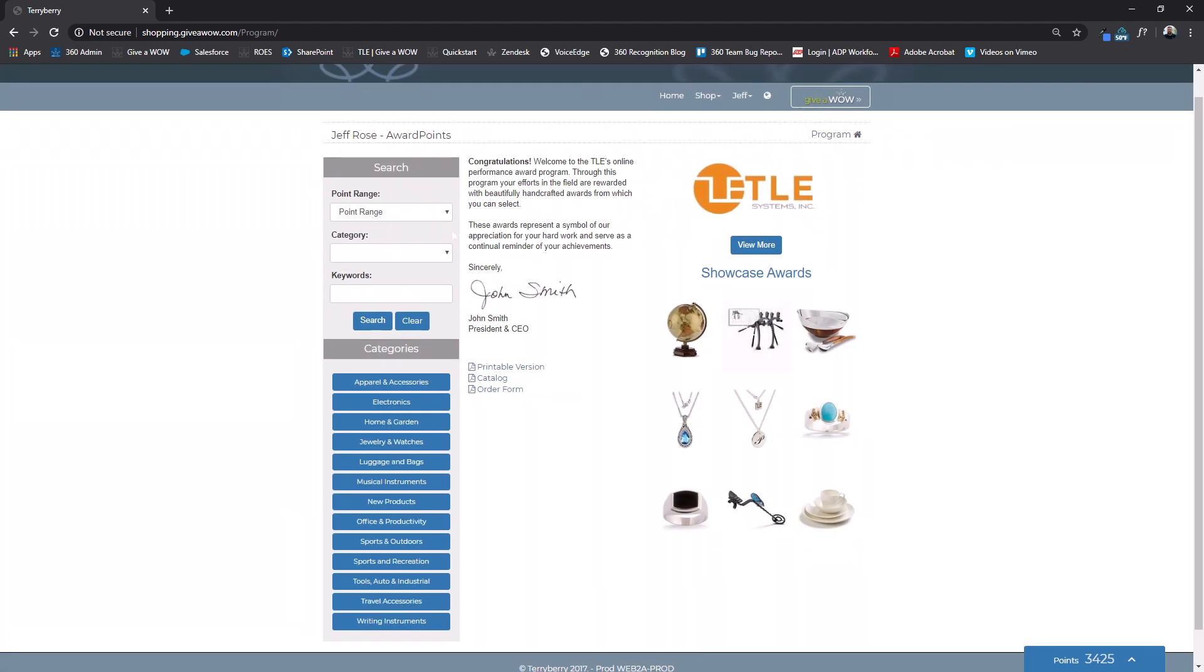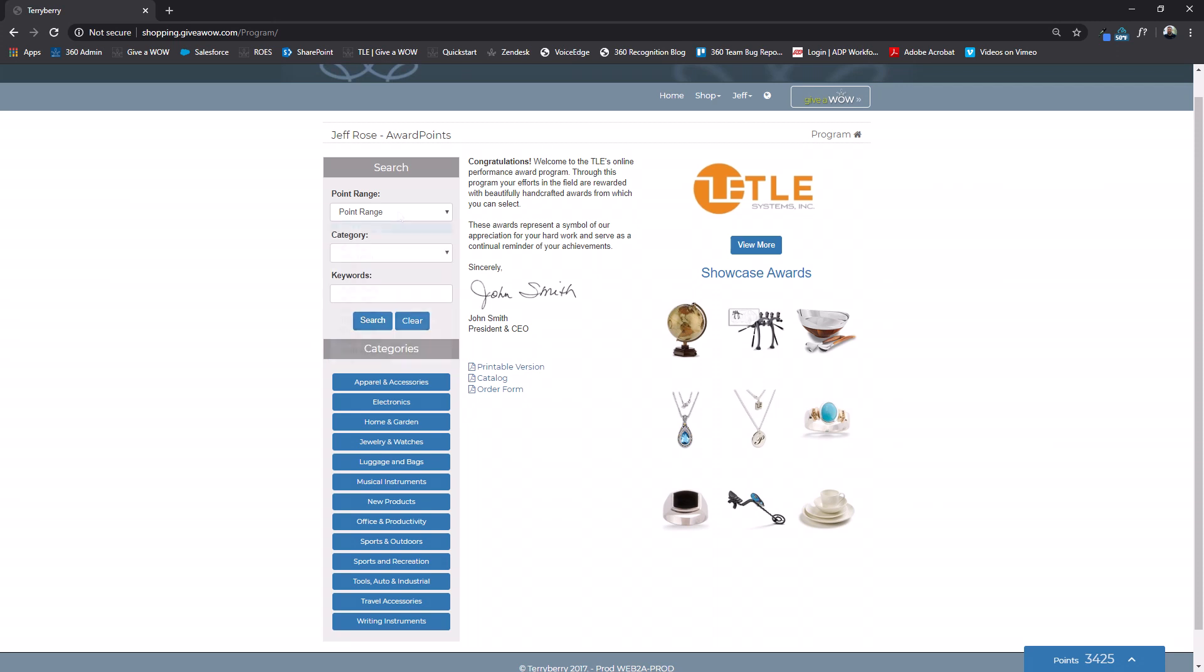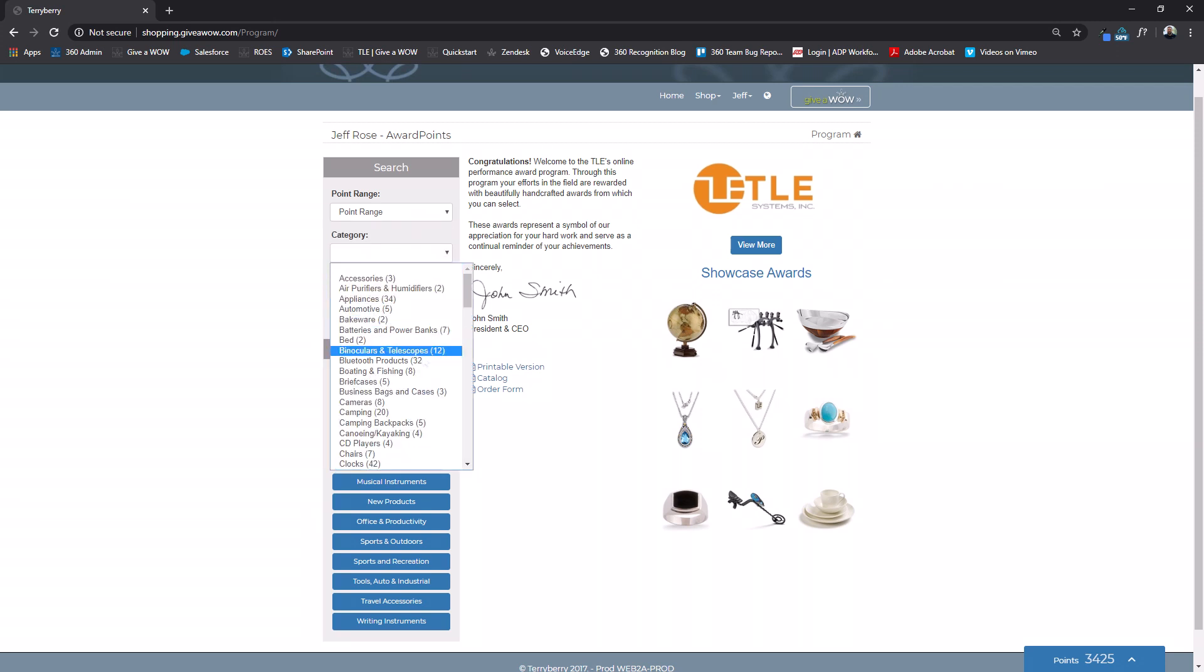If you are redeeming points you will be able to filter by point level. There is a category dropdown as well as category buttons down below.